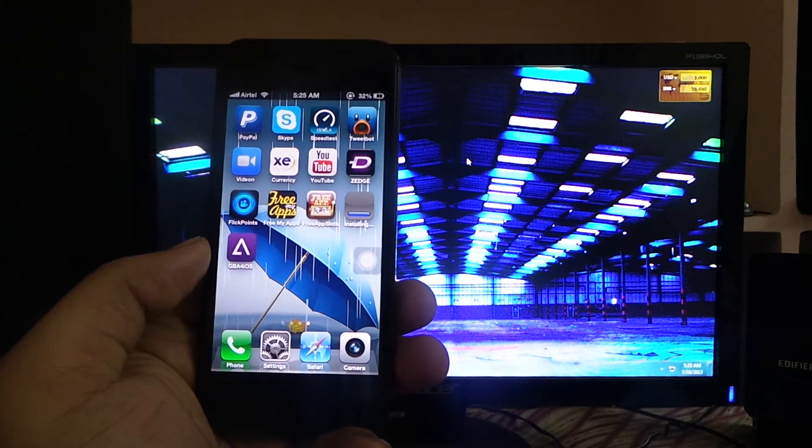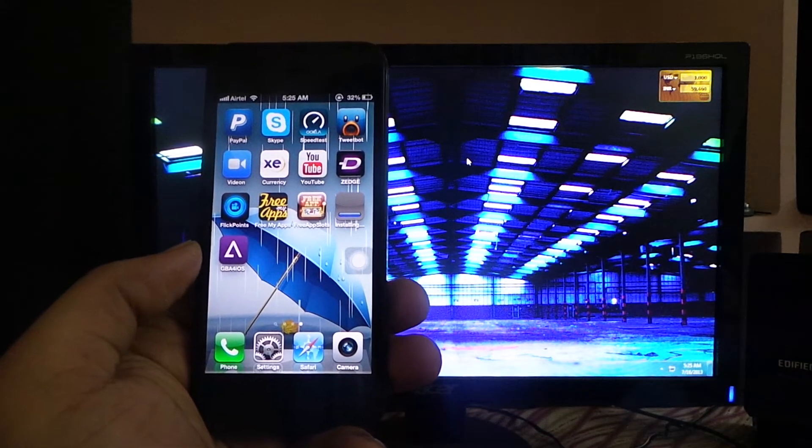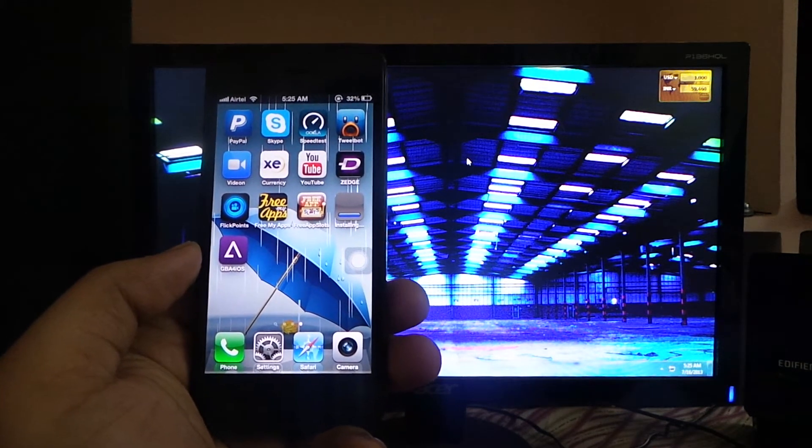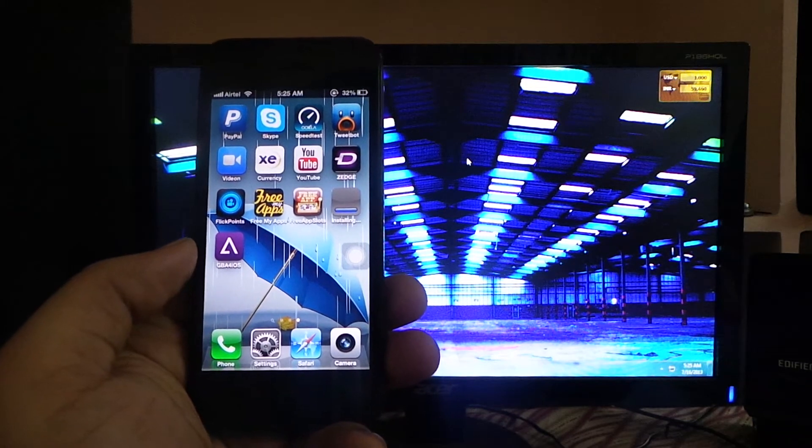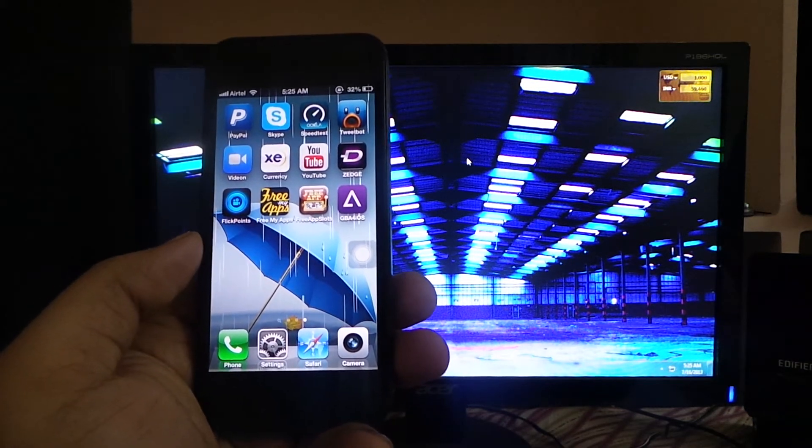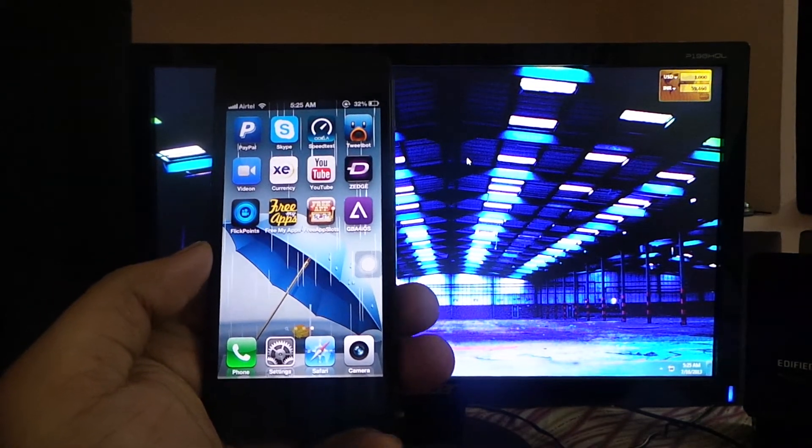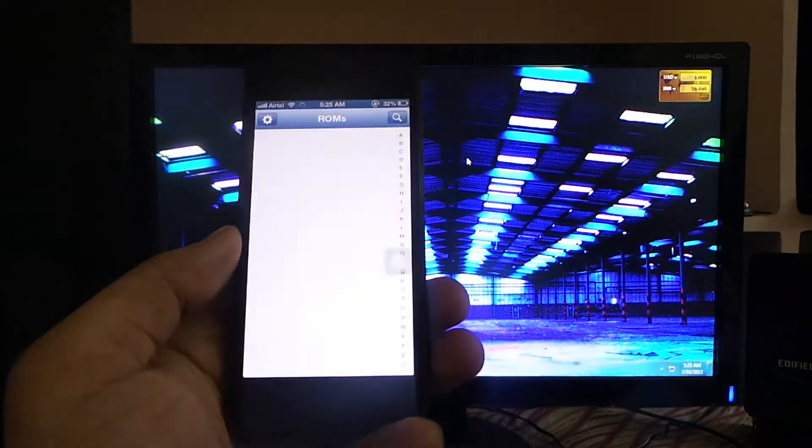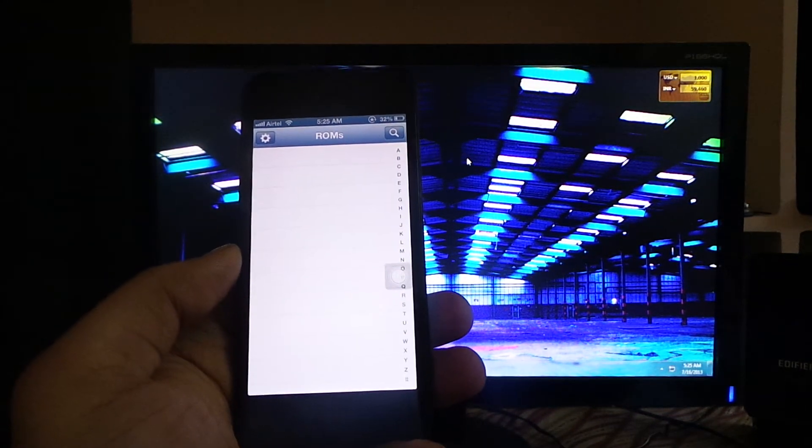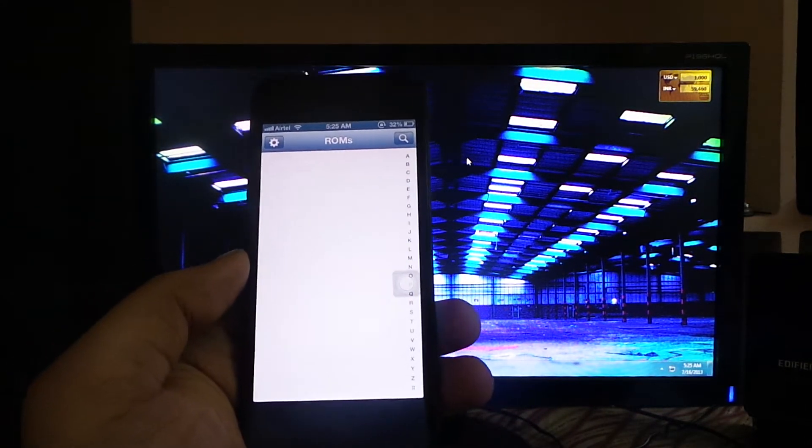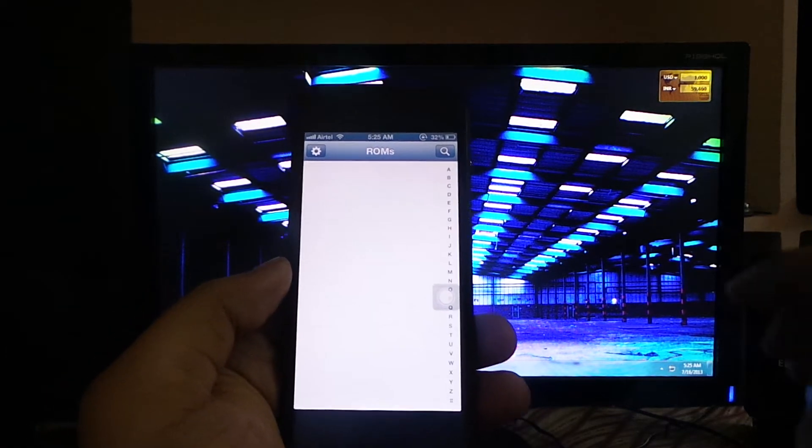After the app has been installed, launch it on your device. To get ROMs on your iOS device, you need to